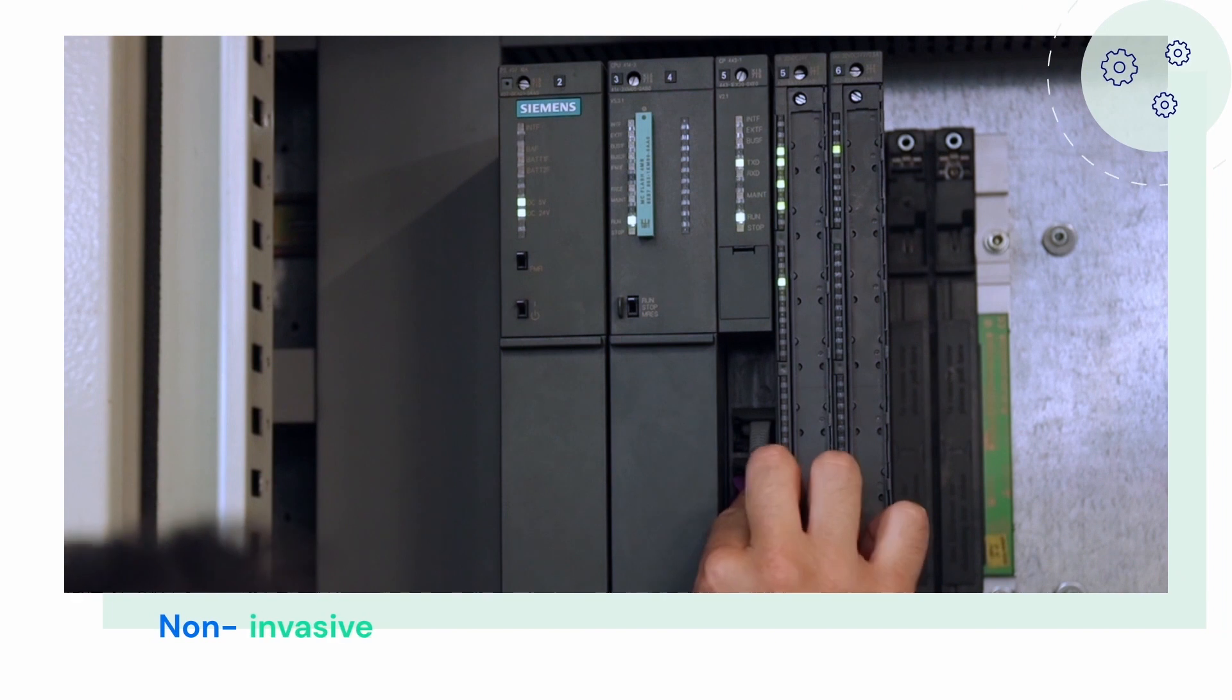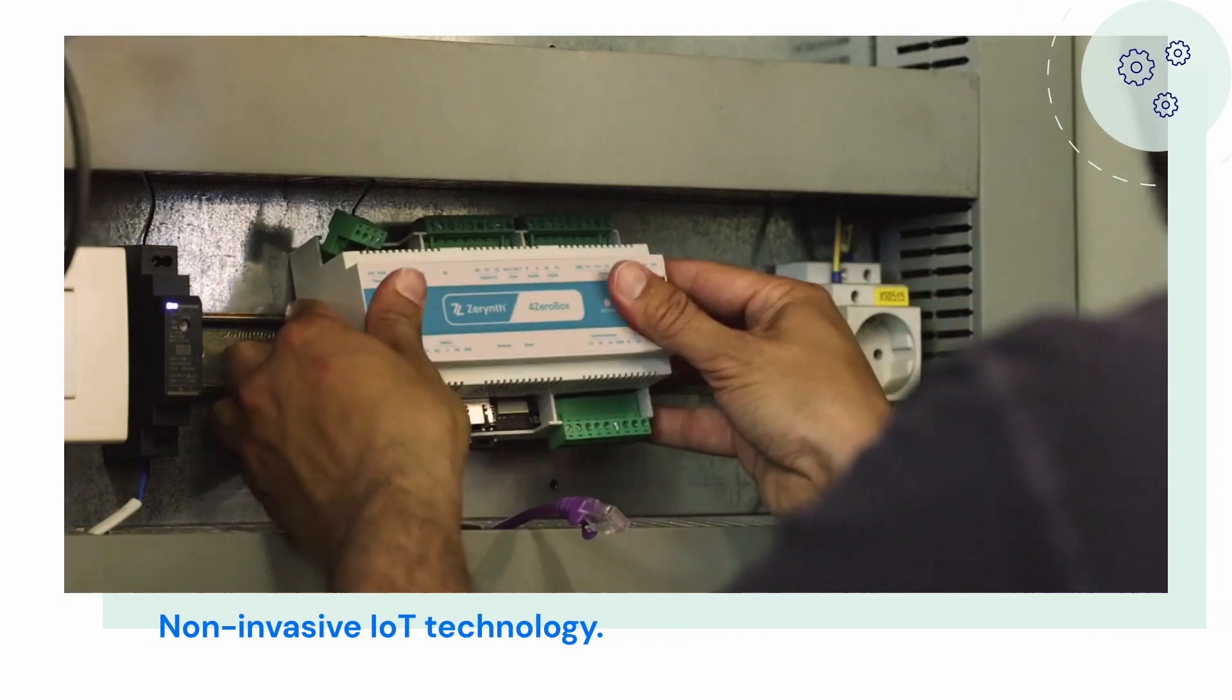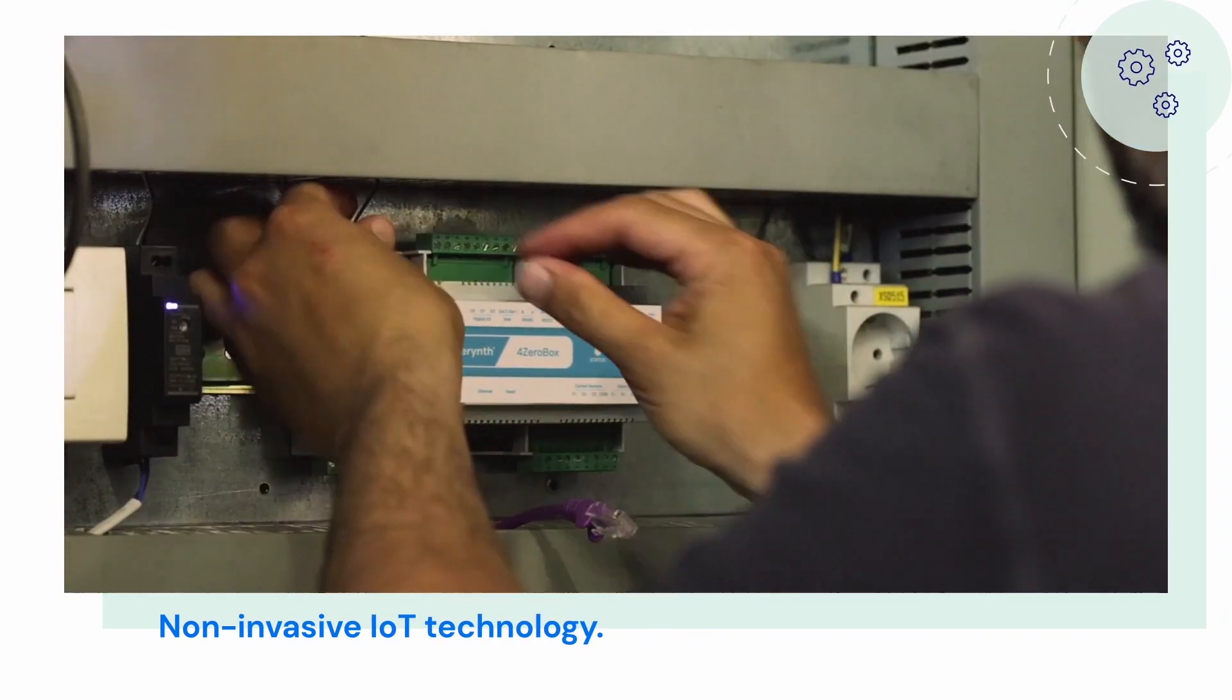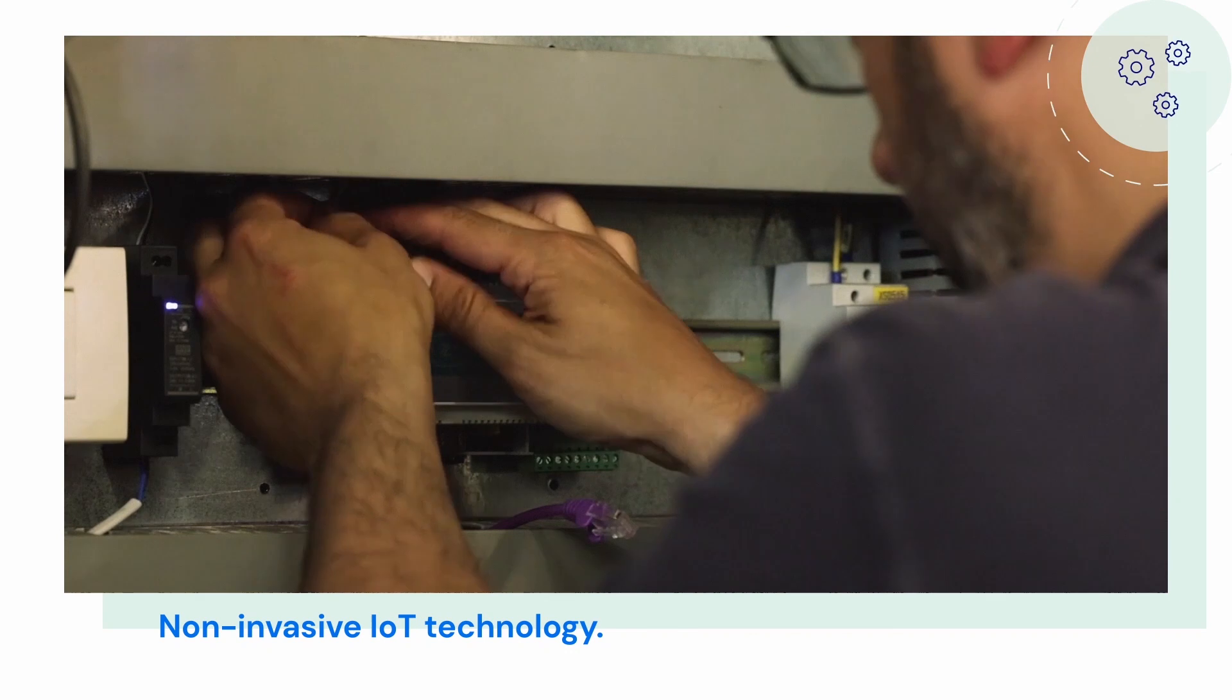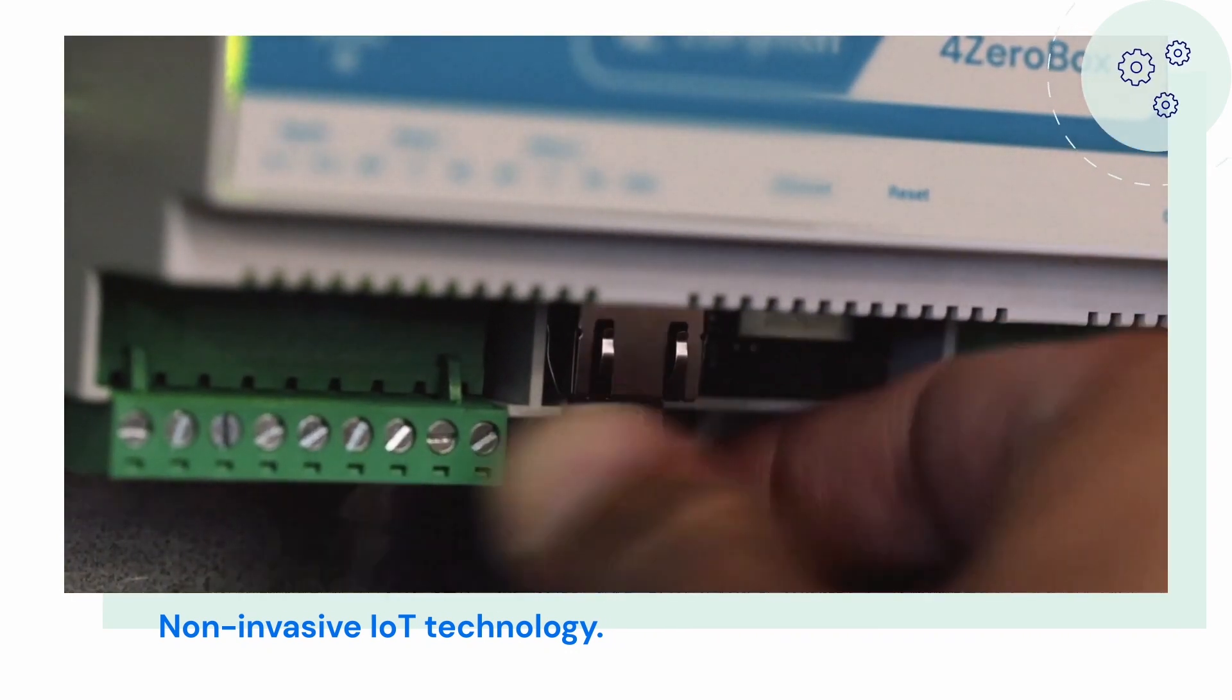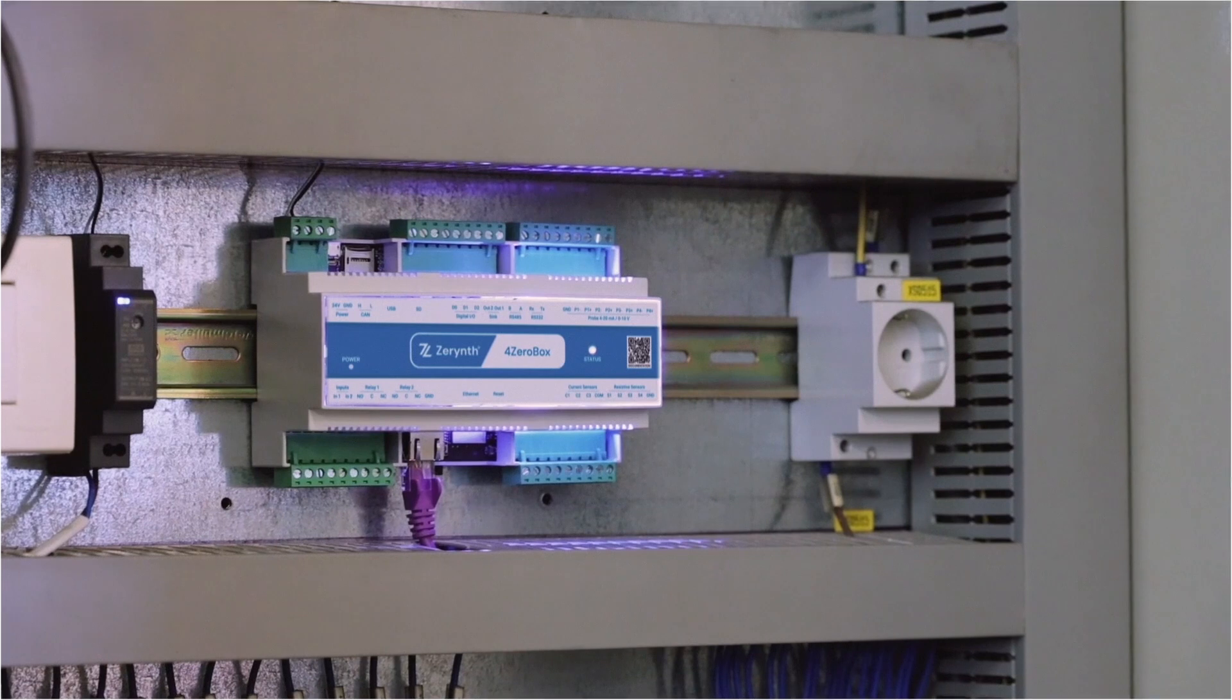Zerynth technology is integrated in a non-invasive mode to the warehouse. It is directly connected to the PLC in a read-only mode, without interfering with the operation and without any specific coding.